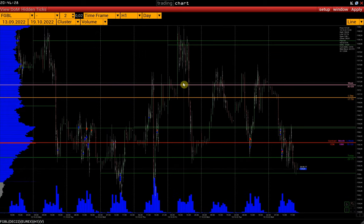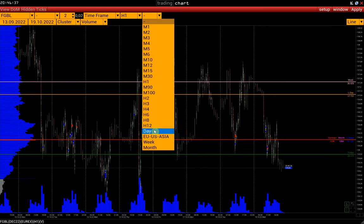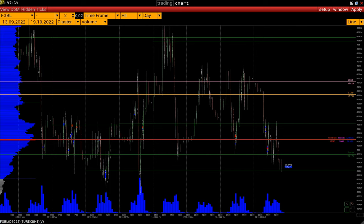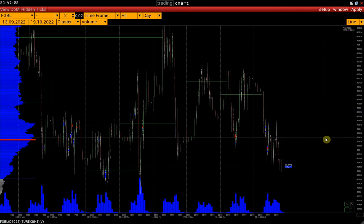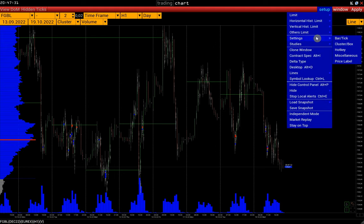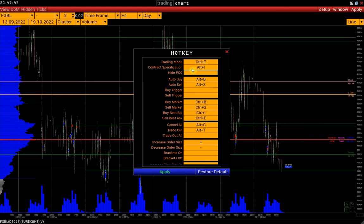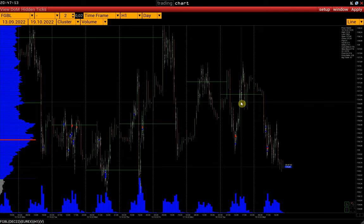You can disable the POC lines display on the control panel by turning off Time Frame 2. You can also remove all POC lines from the chart via Setup > Hide > POC, or set a hotkey in Setup > Settings > Hotkey — for example, set the keyboard shortcut Control-X — and then you can hide all POC lines with that hotkey.